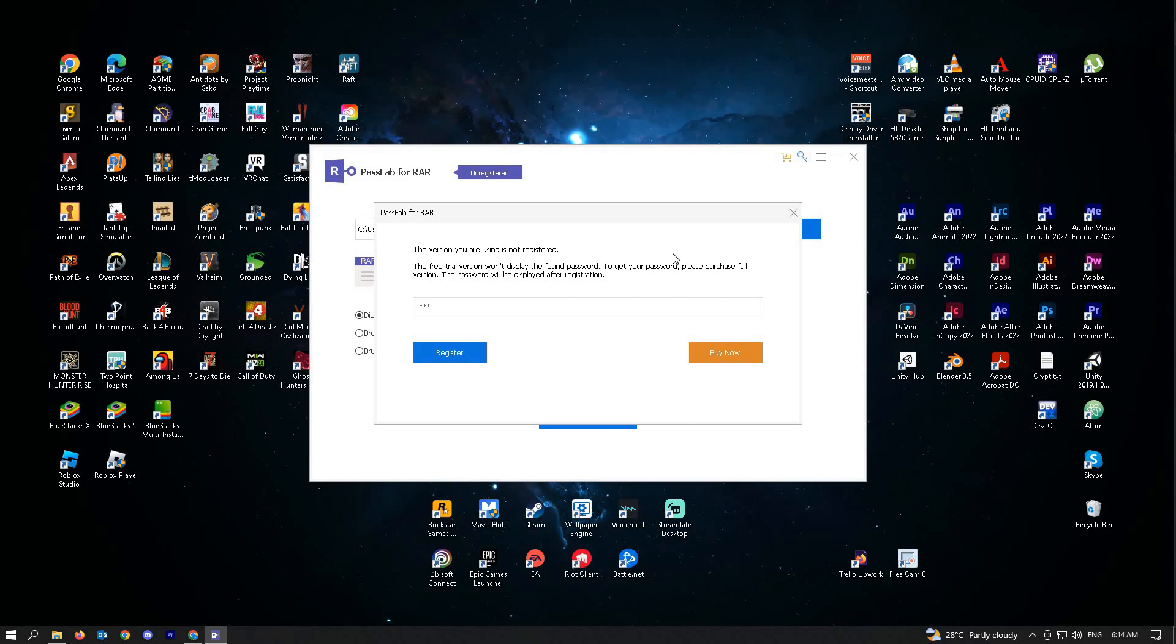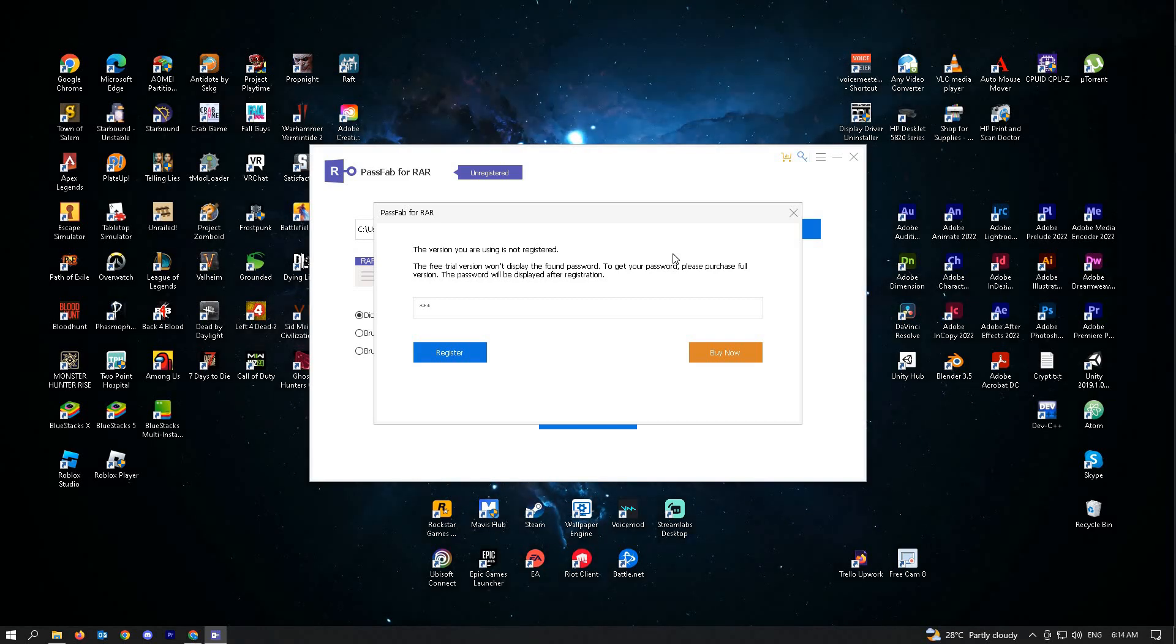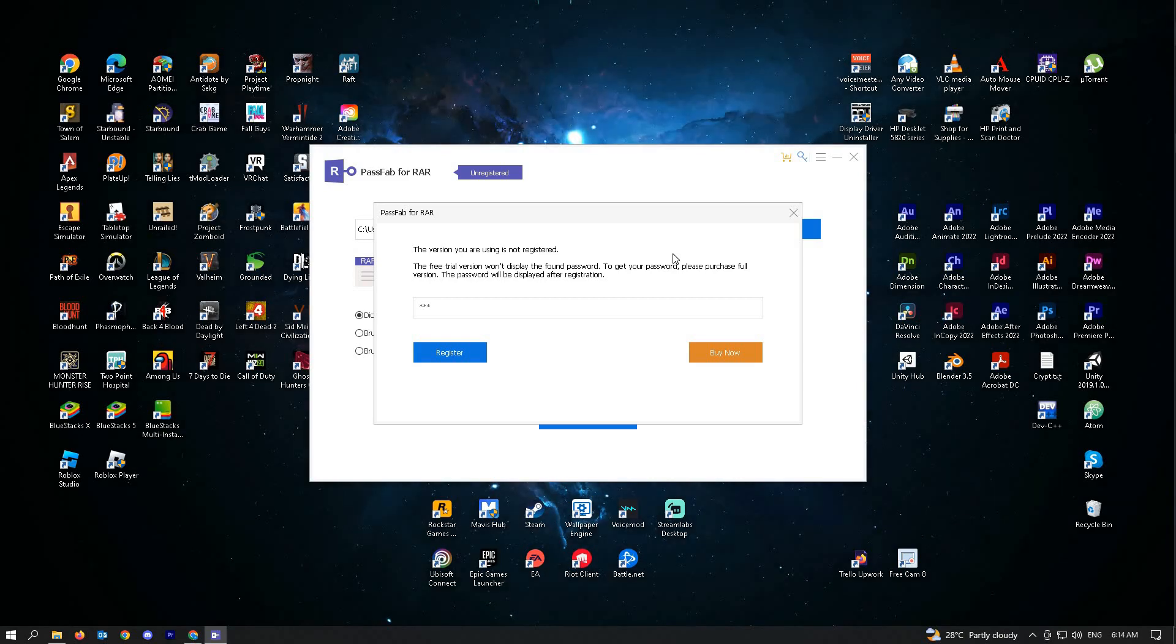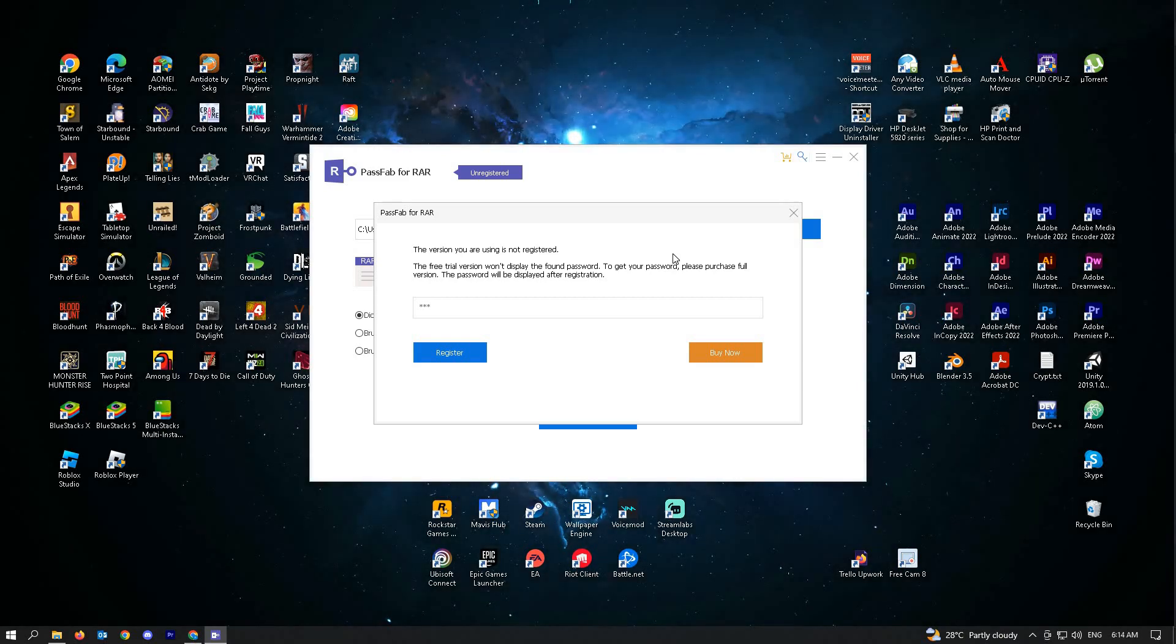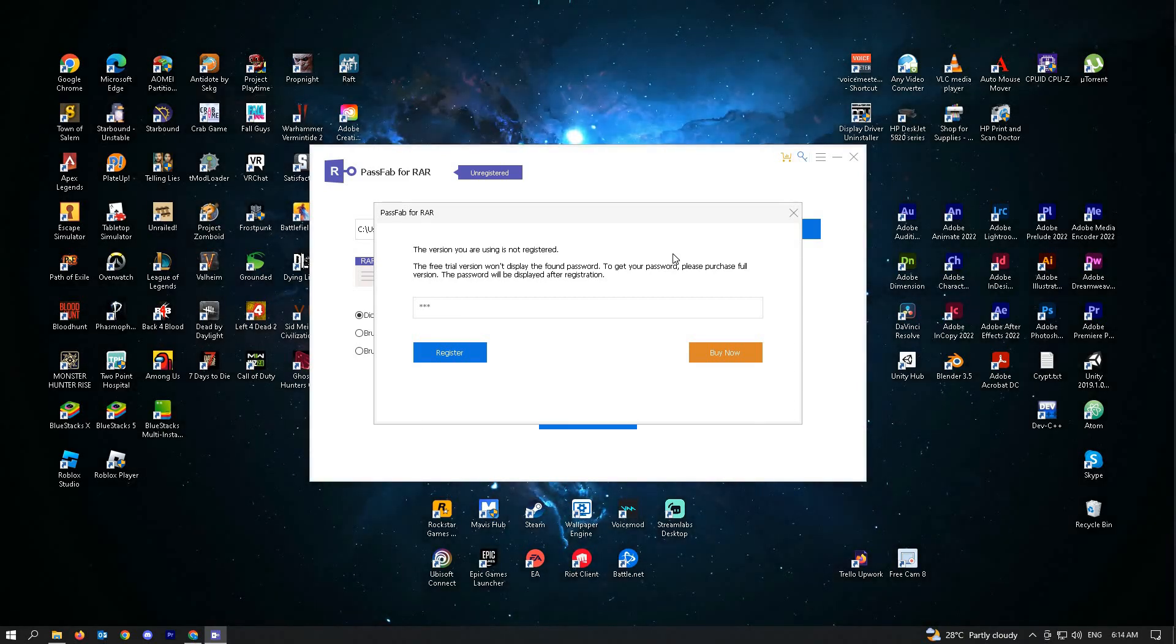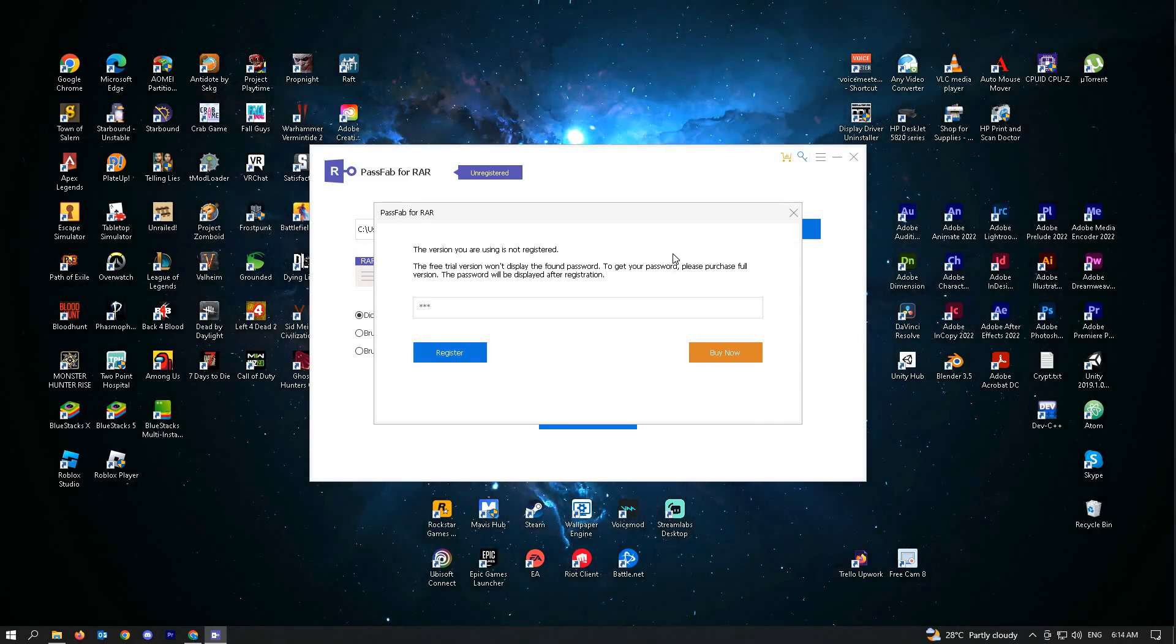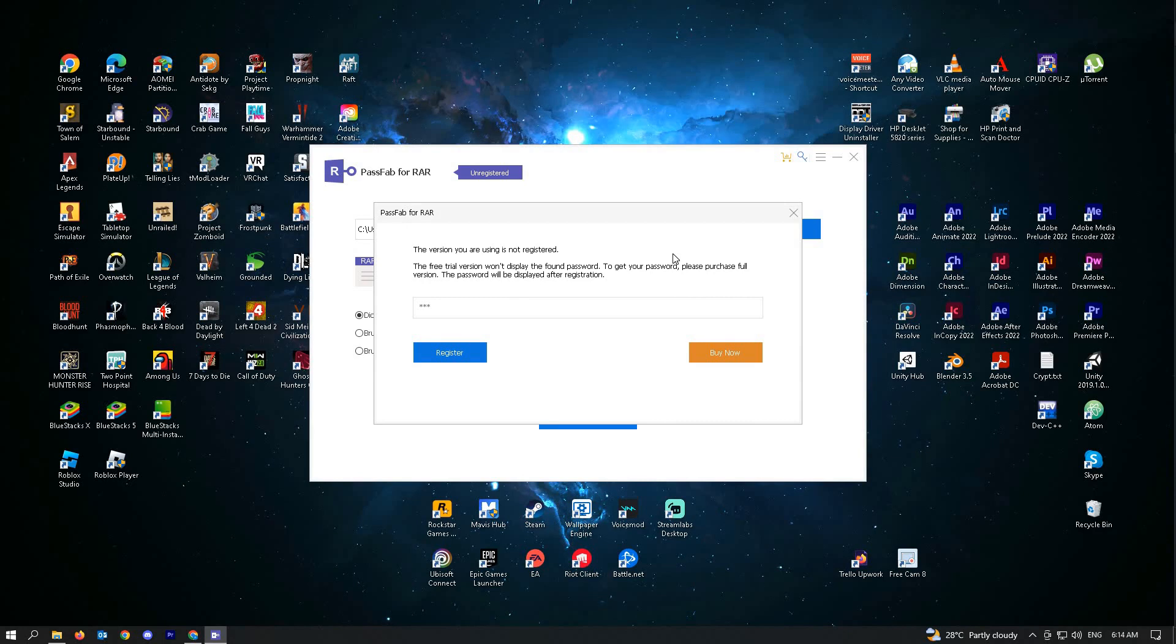This is a solution. If you really just have to unlock your RAR file, we recommend using this application.